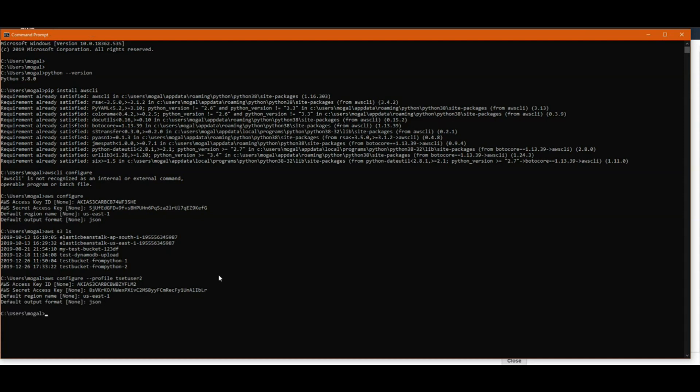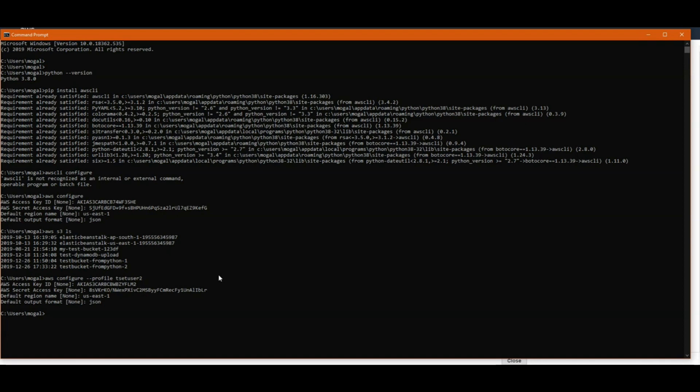Next thing you would want to know is how you can use different profiles. The first profile that we have configured goes into the default. If you didn't specify any profile parameter that becomes the default profile. When you want to use default profile, you don't have to specify anything. That's why when you specify aws s3 ls, it picked up the default credentials for your account.